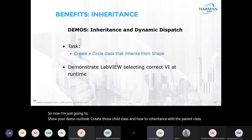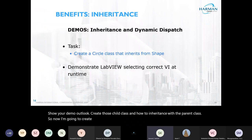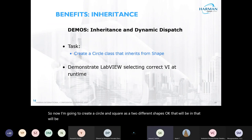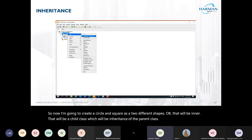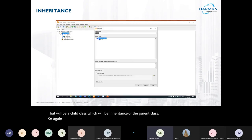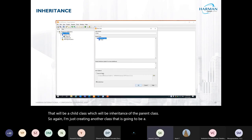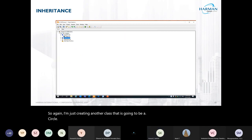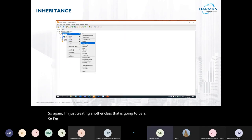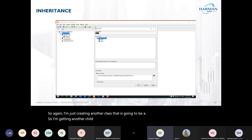I'm going to create Circle and Square as two different shapes — they will be child classes that inherit from the parent class. I'm creating another class called Circle, and then another child class called Square.